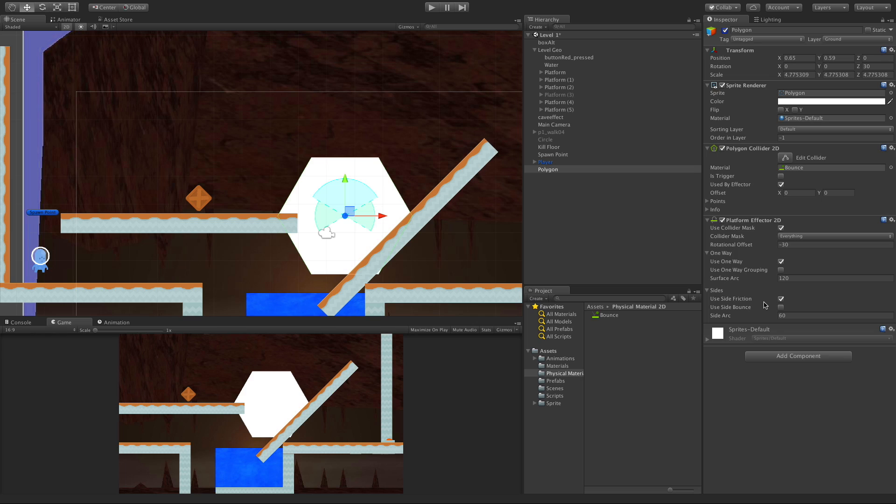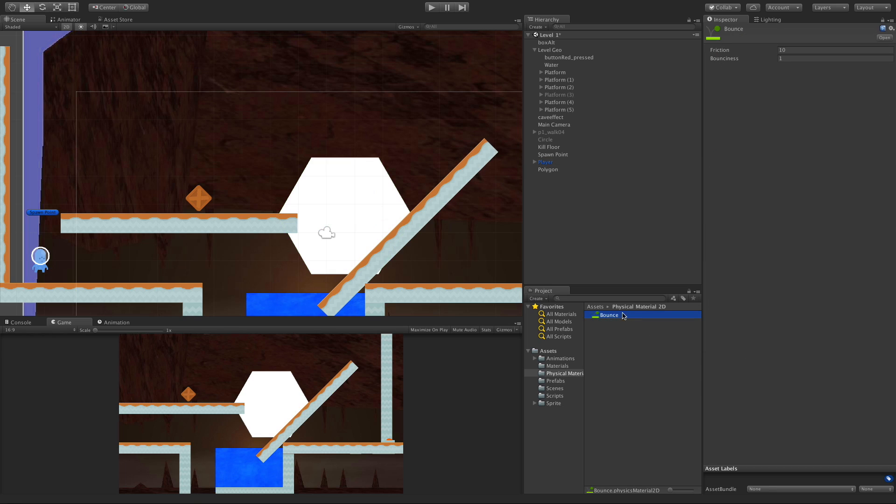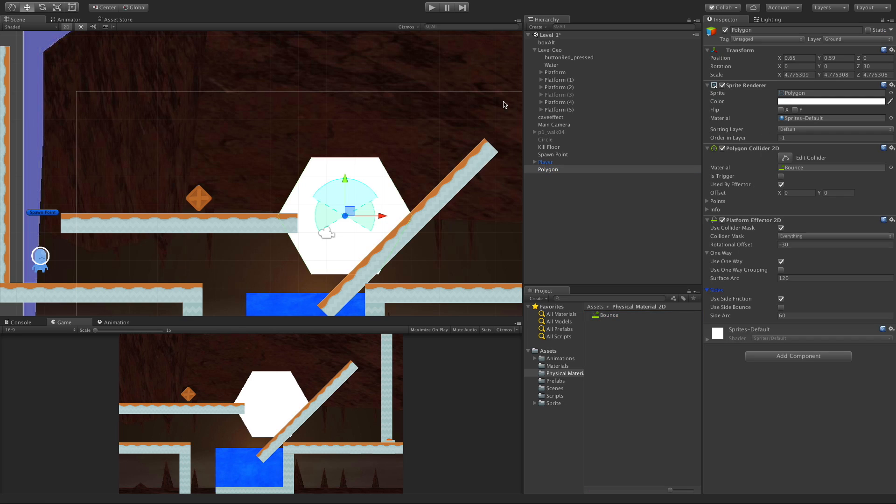Right now I have it set up to use friction. If we take a look at my physical material 2D, I have friction set to 10 and a bounciness of 1. Let's go ahead and take a look at it.